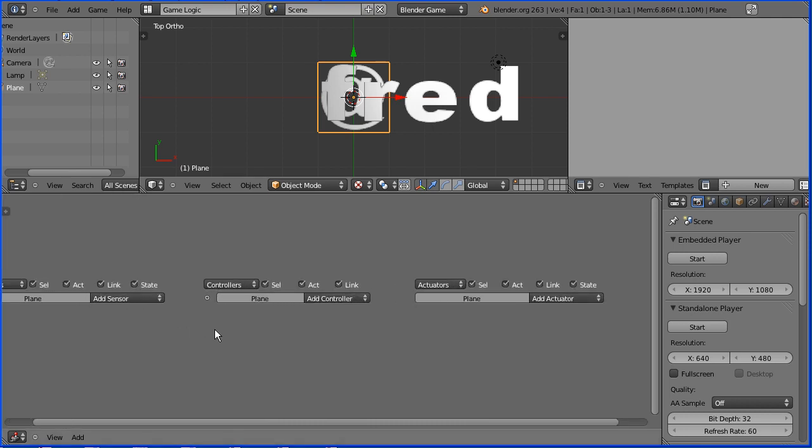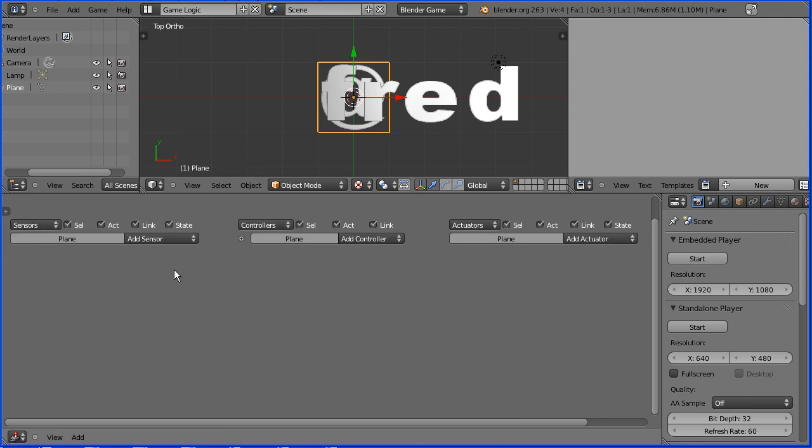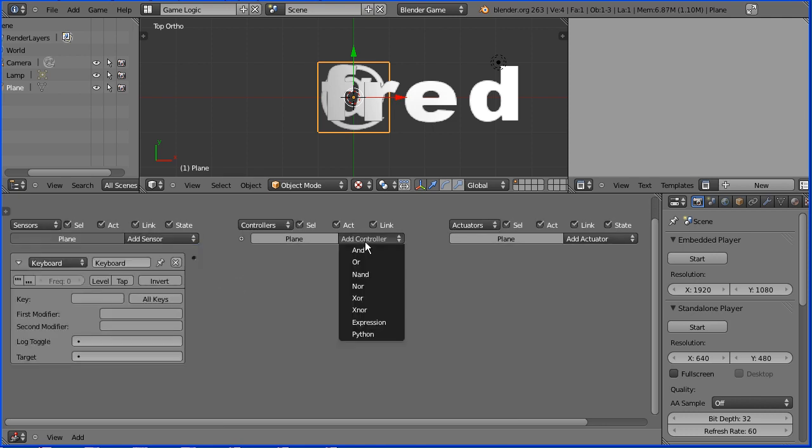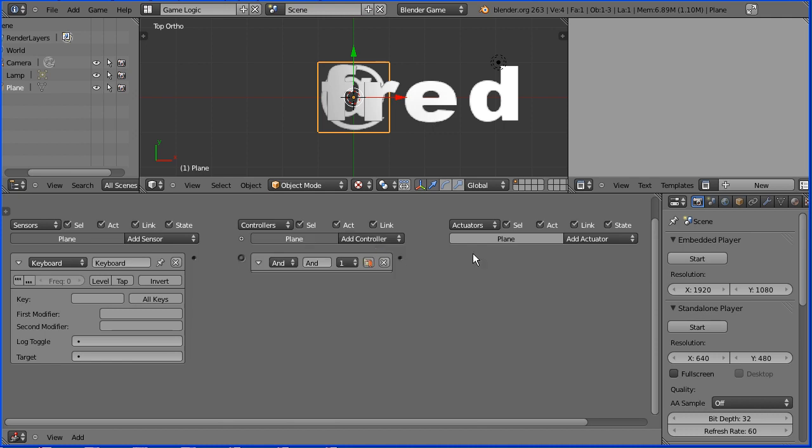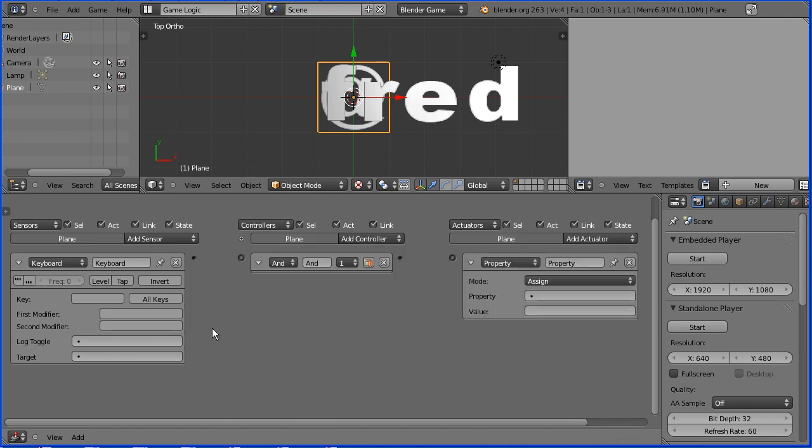I'm going to zoom in with the mouse wheel. And I'm going to pan, shift and drag with middle mouse button. I'm going to add a keyboard sensor. Add an AND controller. And add a property actuator.